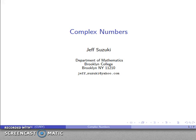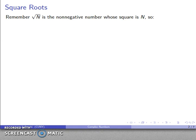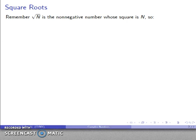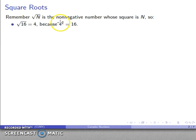An important expansion of the real number system emerges when we introduce complex numbers. If I write the square root symbol, what I mean is the non-negative number whose square is n — whatever the radicand is. So for example, square root of 16 equals 4, because 4 squared is 16.